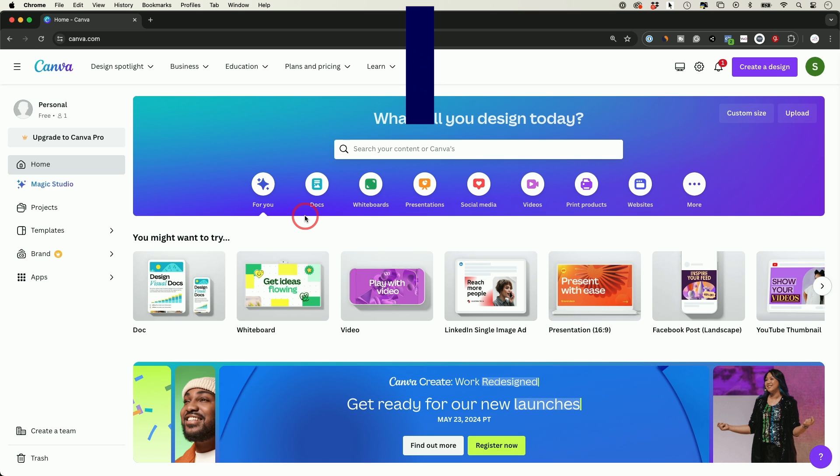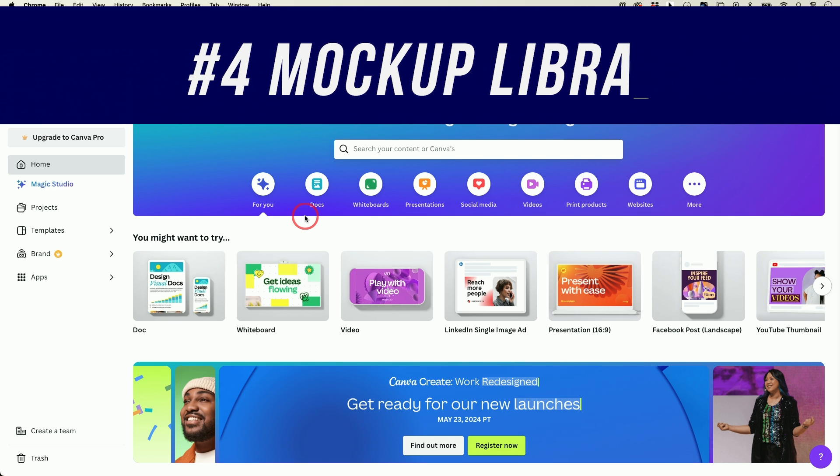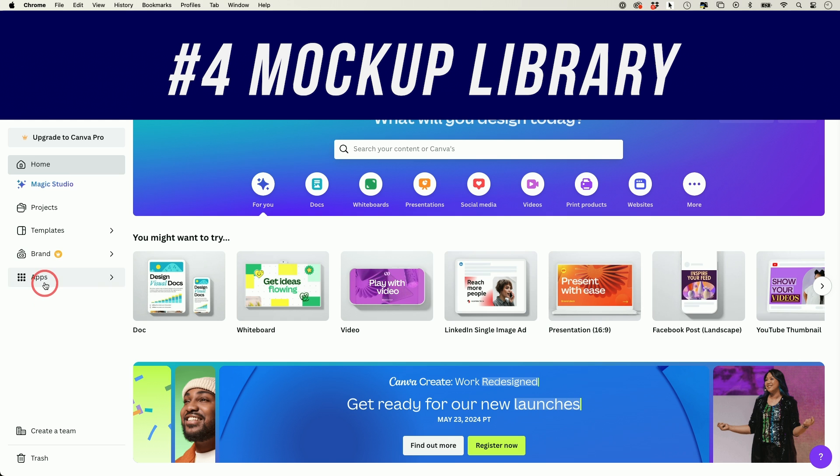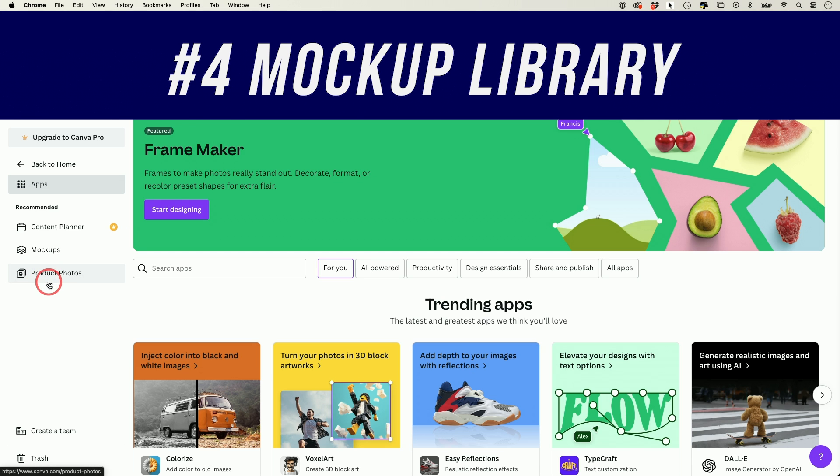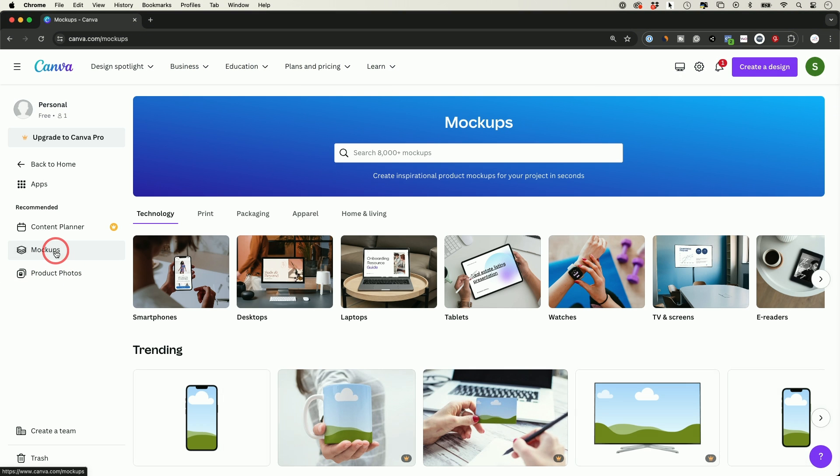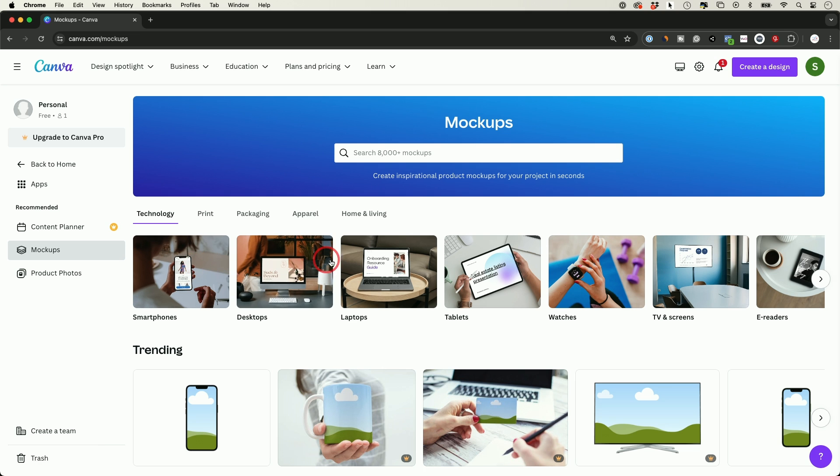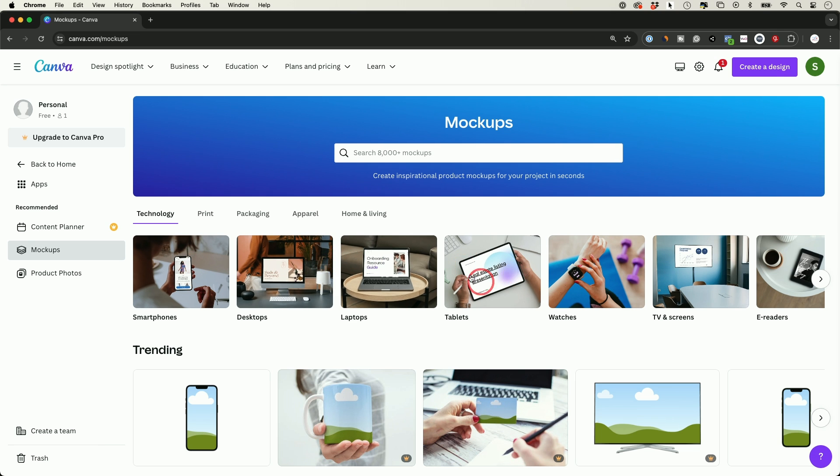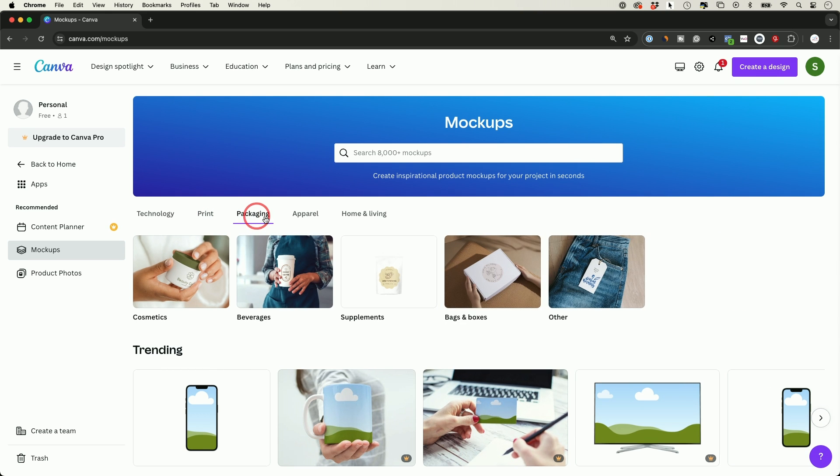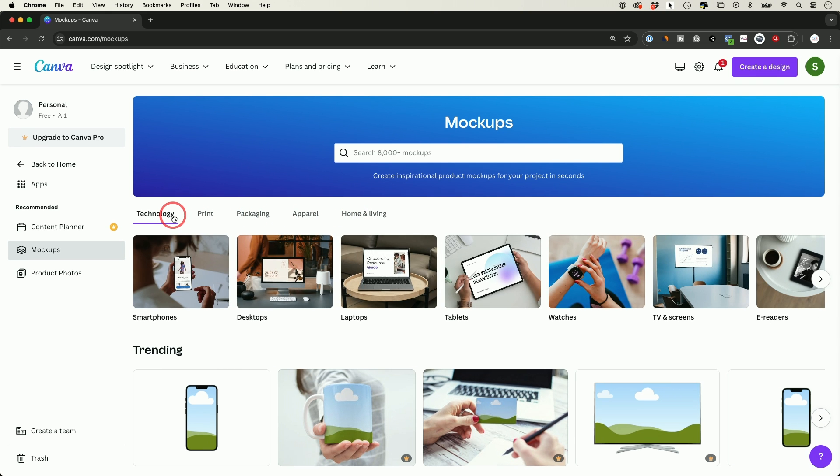Next one is an entire mockup library that Canva has. If you go to the app section here, you'll see on the left side a mockup library. So there is a bunch of different things that you could start to design with and just drop images right into those placeholders. And they have different categories like print, packaging, apparel, home and living. I'll start here with technology.